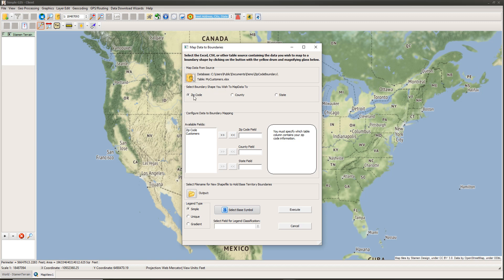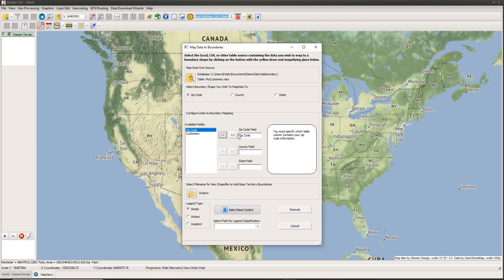Since I'm dealing with zip codes, I leave the 'zip code' radio button selected. I could also map to county or state boundaries if my data had county or state name fields. Next, I need to tell SimpleGIS which column in my spreadsheet contains the zip code information. I select the 'zip code' column under Available Fields and click the double-arrow button to move it into the zip code field, confirming that this column holds the zip code data.